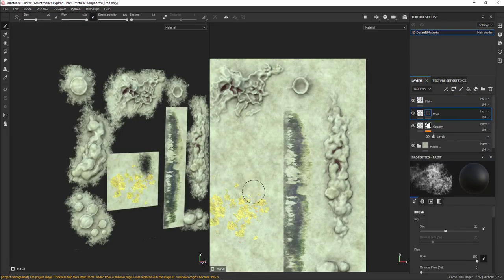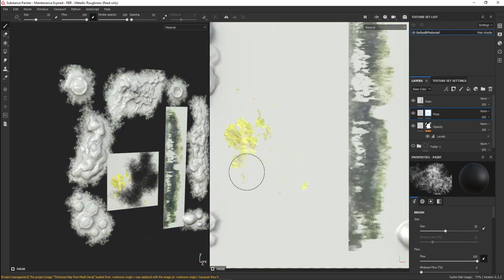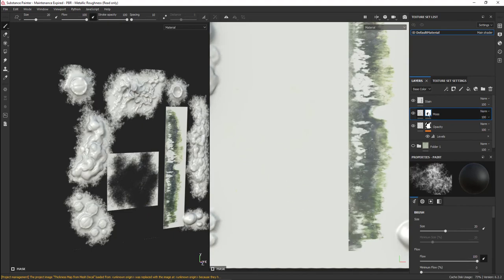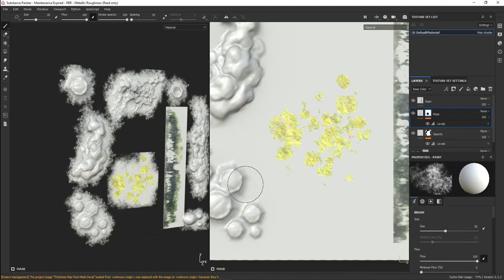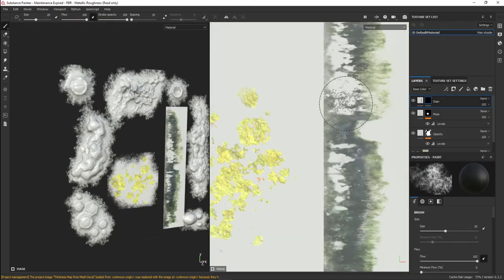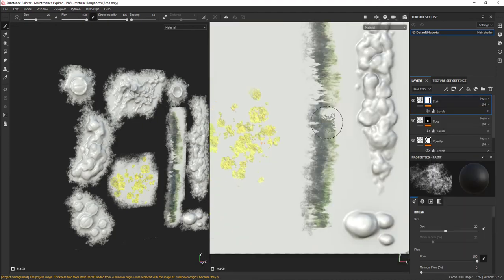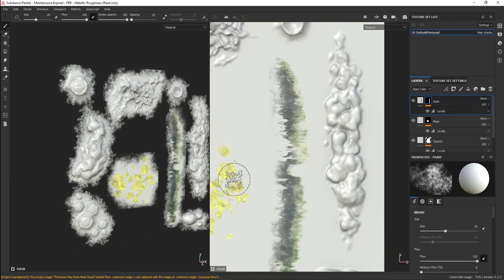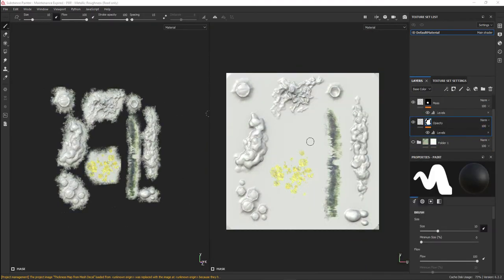Instead of having an advanced artist see that you tiled that texture over and over, you can hide some of that repetition.